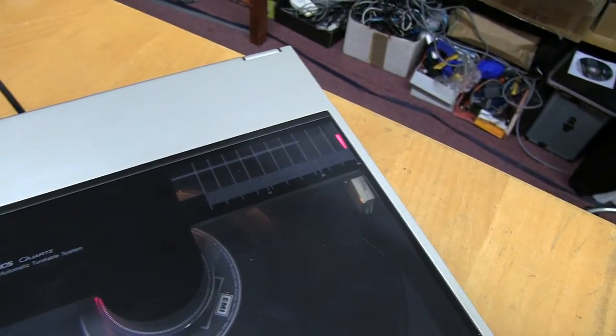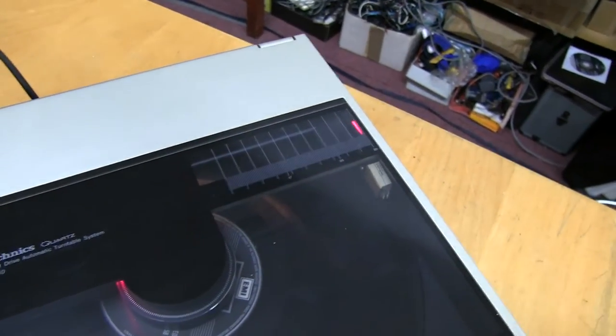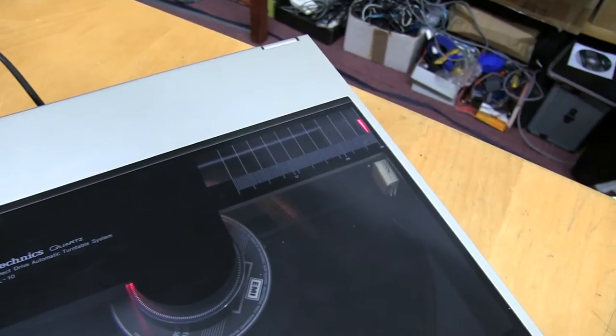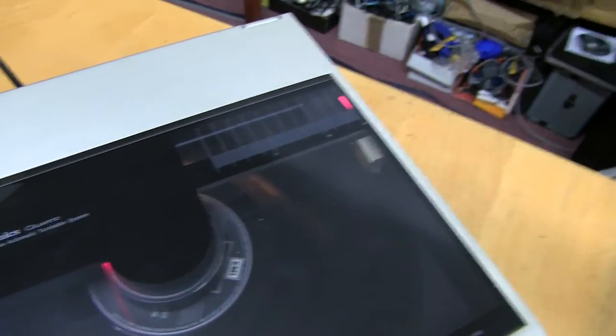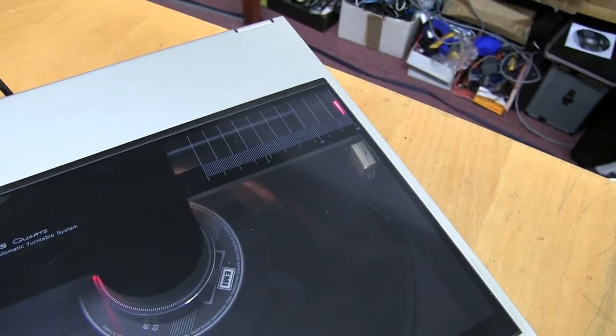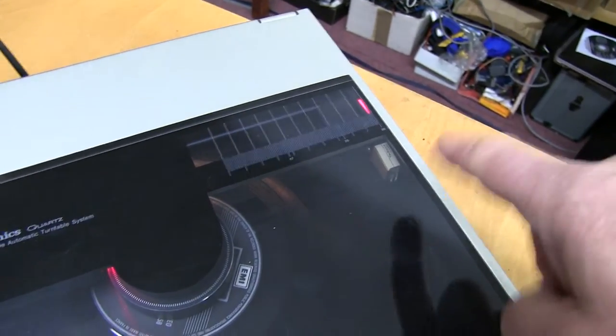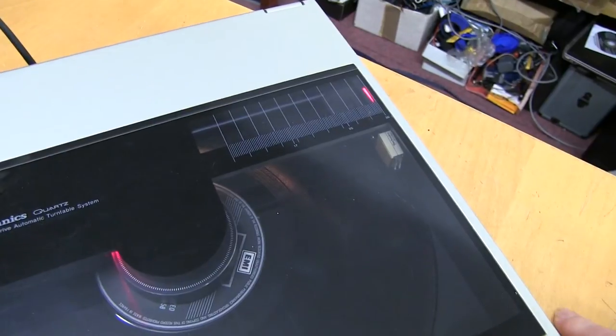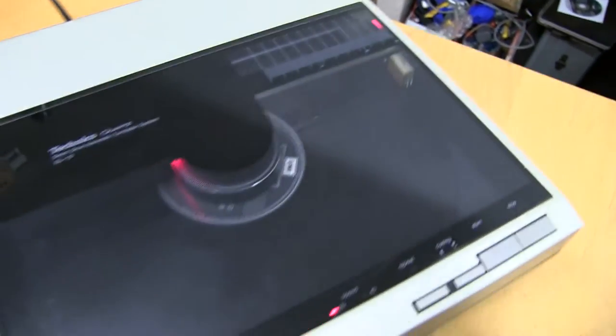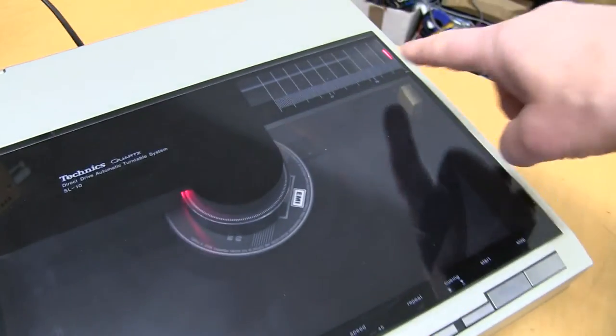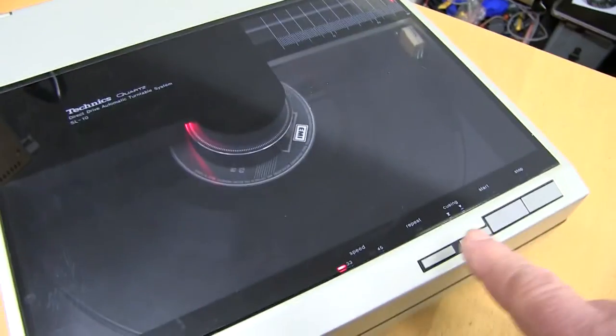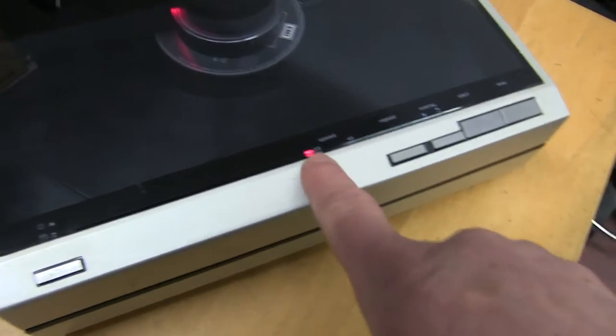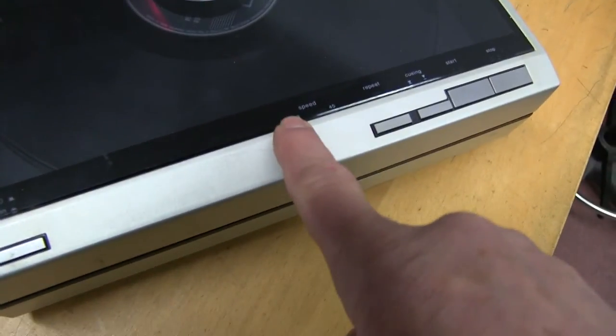The SL-15, the top of the range, had a very nice mechanism where it would actually measure all the tracks on the LP and then you could select them from a number pad. This one doesn't have that. On the front, you've got a light for the speed.